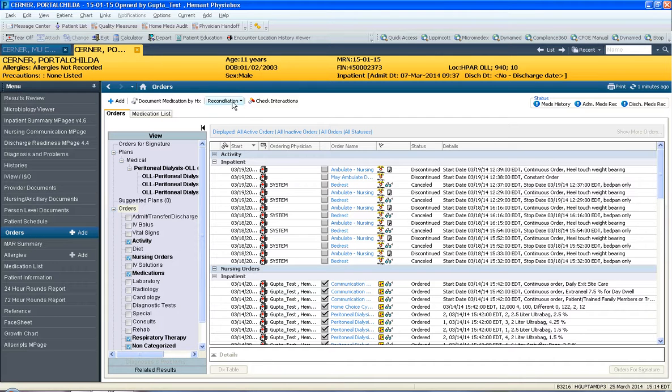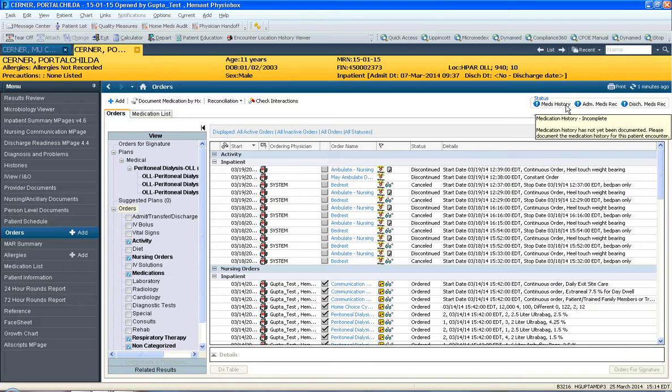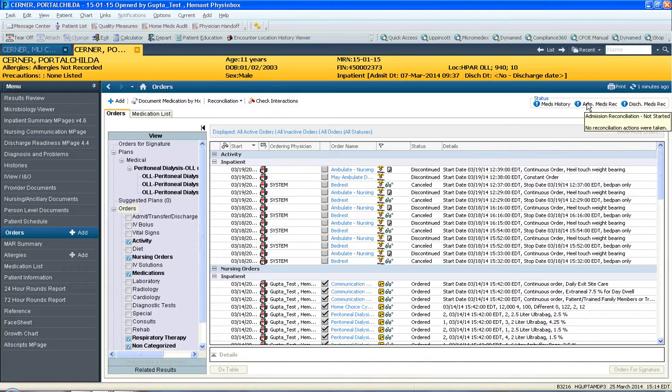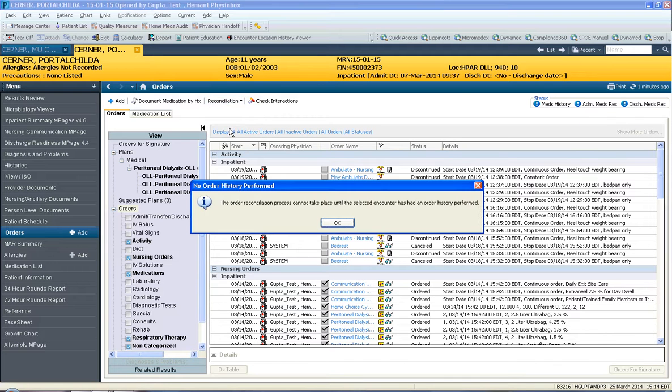Then if you try to do discharge med rec, I'll alert you to the statuses here on the right where it says Meds History, which has not been done, says Incomplete. Admission med rec: Not Started, and Discharge med rec: Not Started.